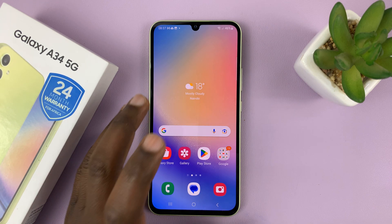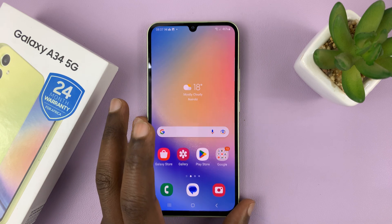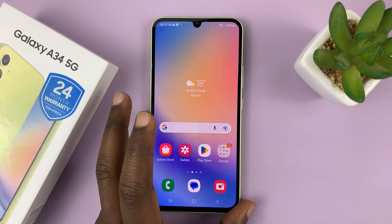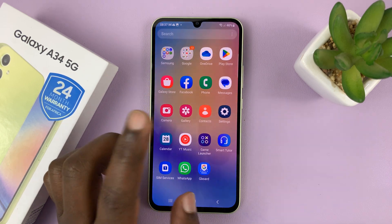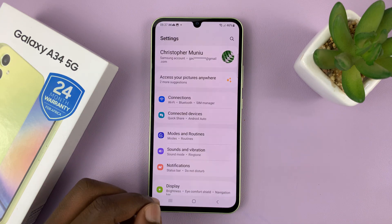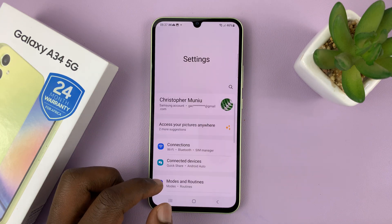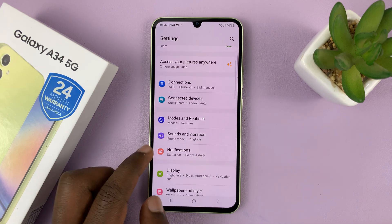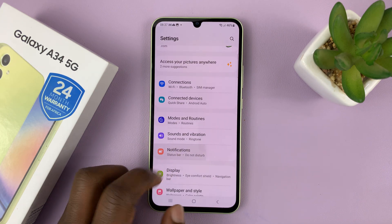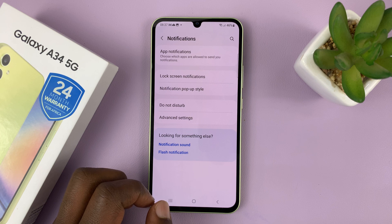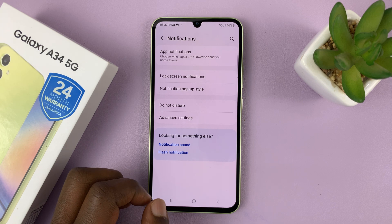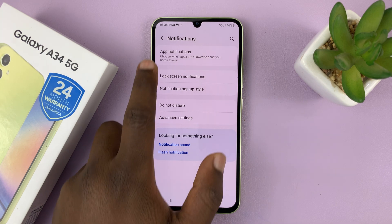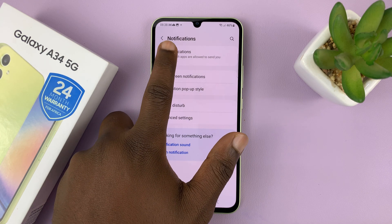It sounds like much, but let me show you how to do it quickly. Go to Settings on the main settings page, go to Notifications, tap on that, and then select App Notifications.